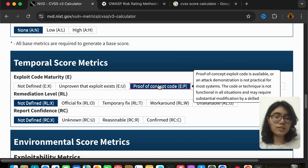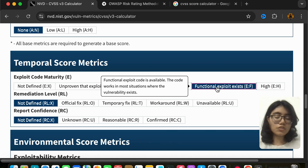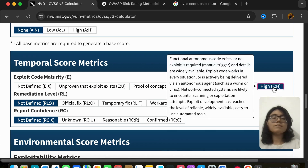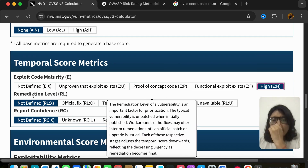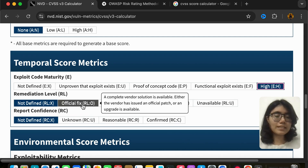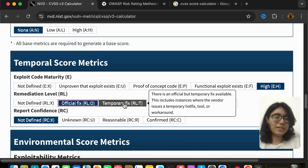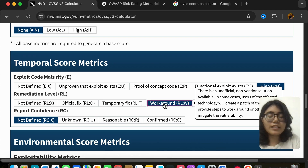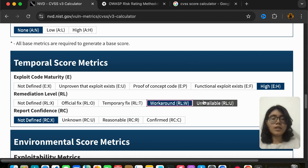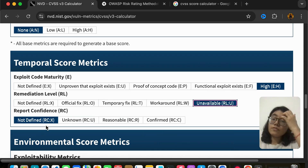'Functional exploit exists' means we have the code and it works for most situations where this vulnerability exists. 'High' means the code works everywhere this vulnerability is present. Then we have remediation level: 'official fix' means a fix can be applied. 'Temporary fix' means it can be fixed on a temporary basis. 'Workaround' means there is no direct remediation but we can work around and fix it for now. 'Unavailable' means there is no remediation available right now.